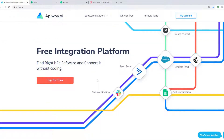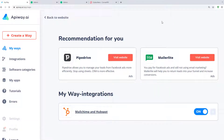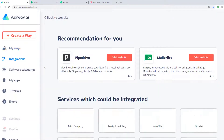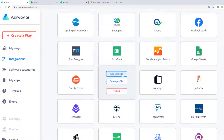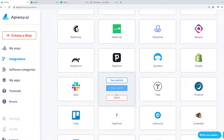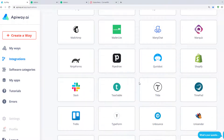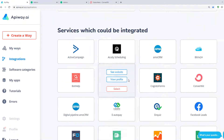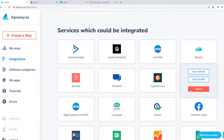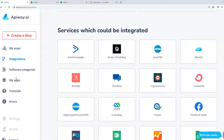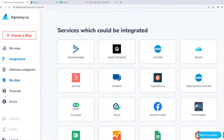Let's move on to the integration. First you need to sign up on the EpiWay website. After you've done this, go to the tab Integrations and add Teachable and ConvertKit. Then go to My Apps and connect them.